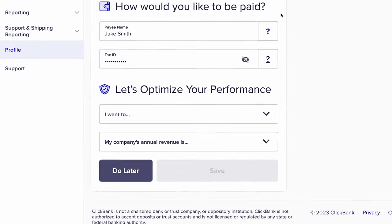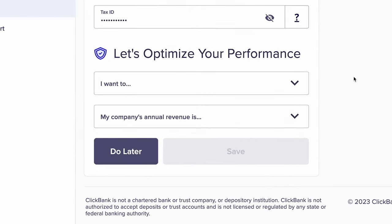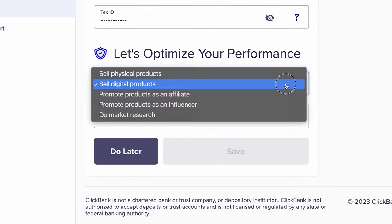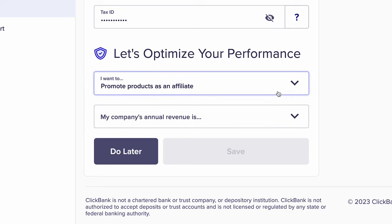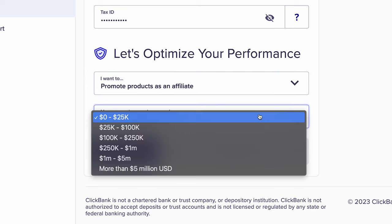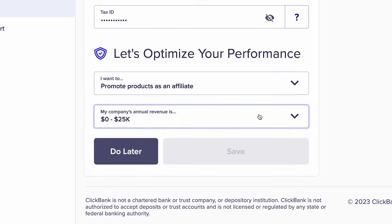Next, you'll see an optimize your performance drop-down menu. Here, you'll want to select promote products as an affiliate and select your annual revenue as 0 to 25k if you're just starting out. Or if you're more advanced, select the appropriate revenue threshold. Then click save and you should be taken back to your account dashboard.